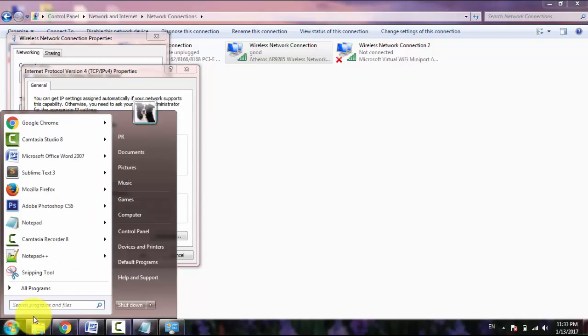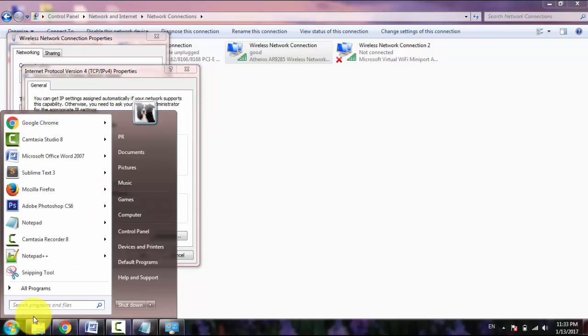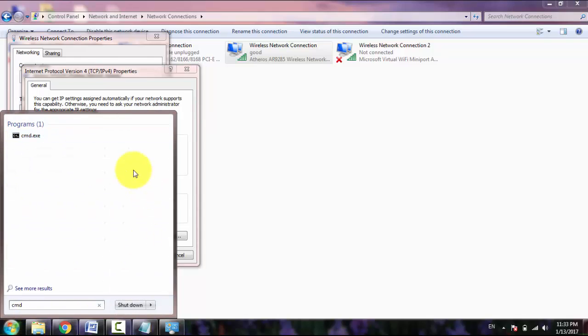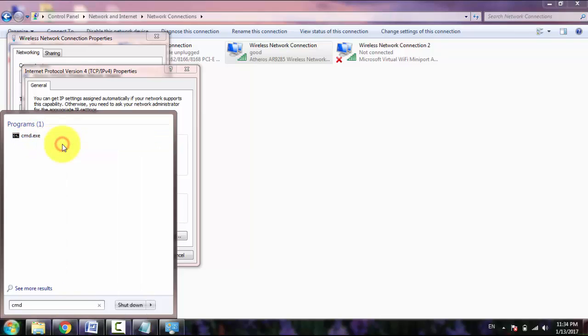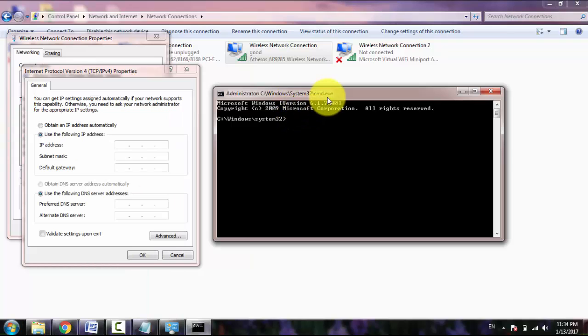To find, click on Start, type CMD. Now right-click on cmd.exe file and click on Run as Administrator. Click Yes. Now I have opened Command Prompt as administrator.